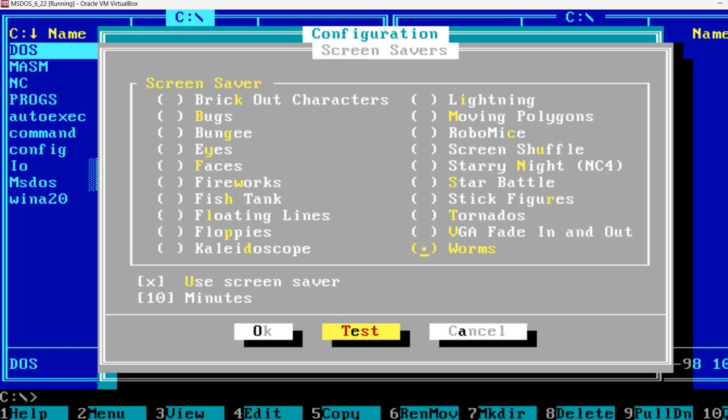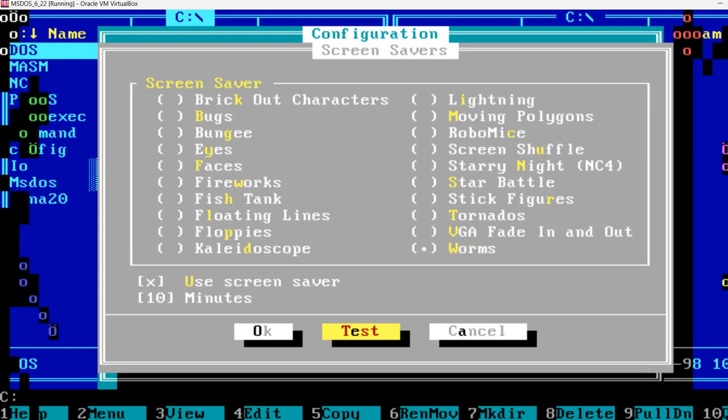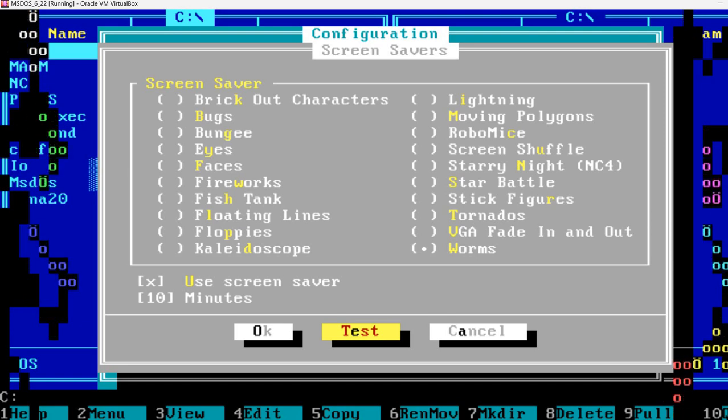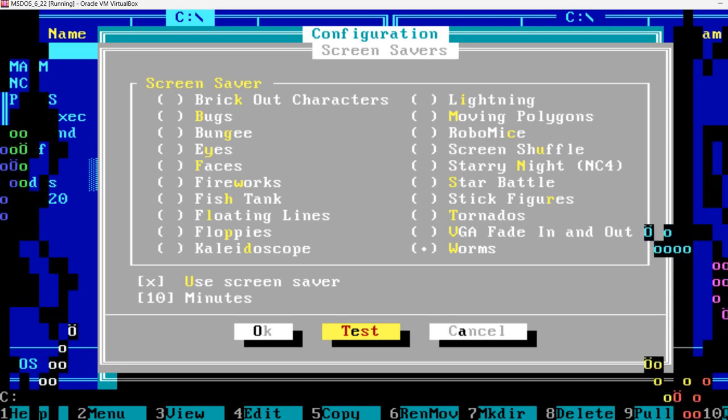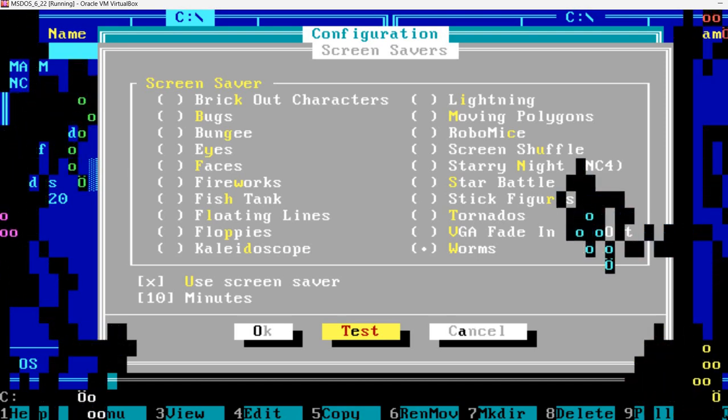And the last one, Worms. And it seems the worms are eating the image on the screen.